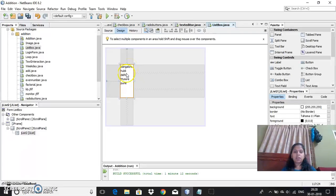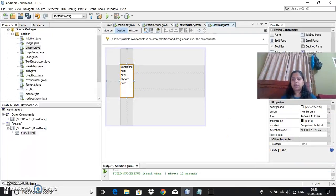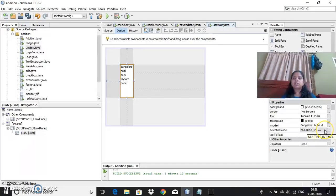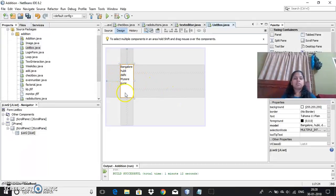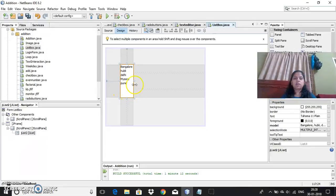So here also we have methods. Three methods we have here. Selection mode. Since list box will allow you to choose multiple selections, I can choose more than one option here. Like how check boxes have the option, same type. I can also have the multiple selection here.